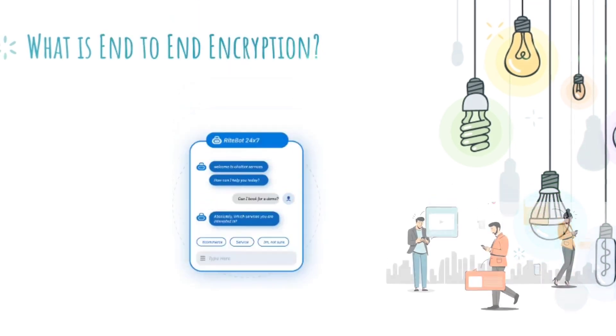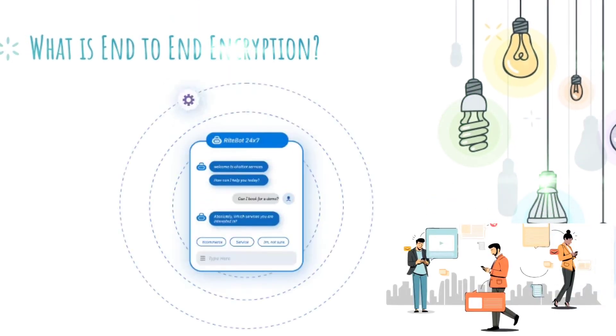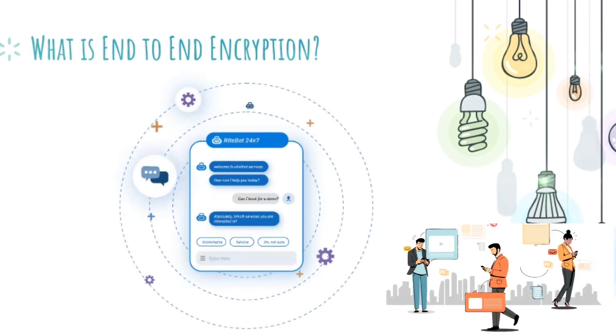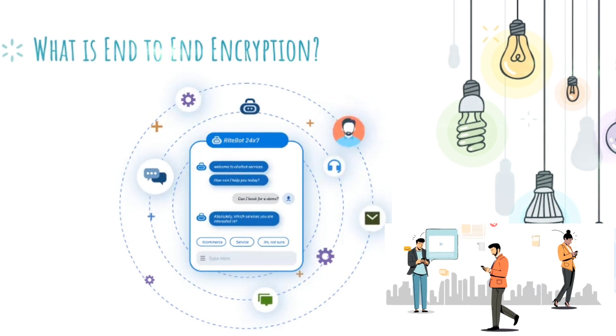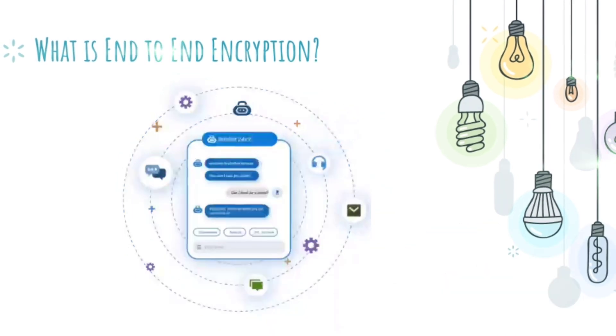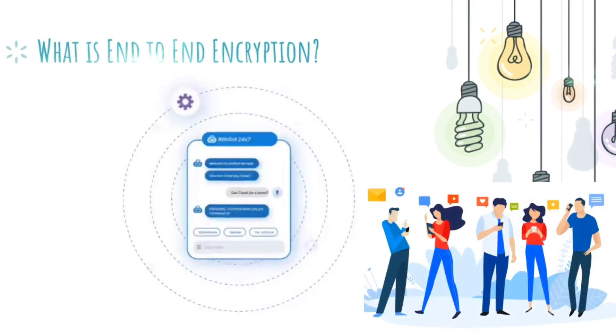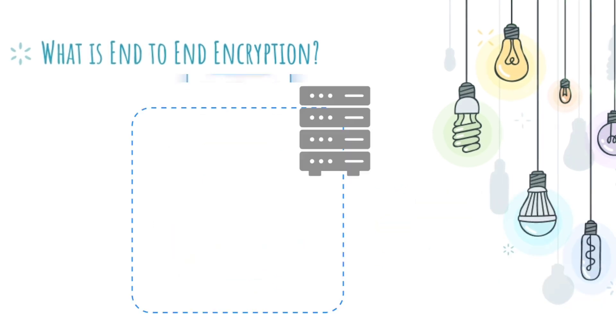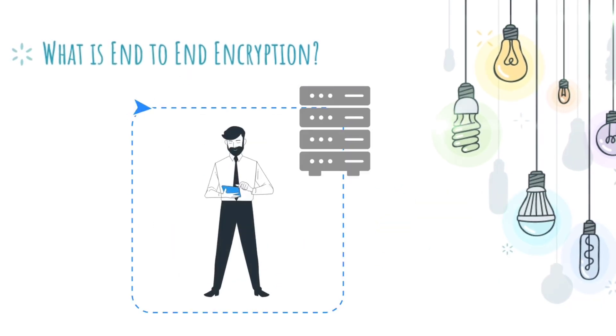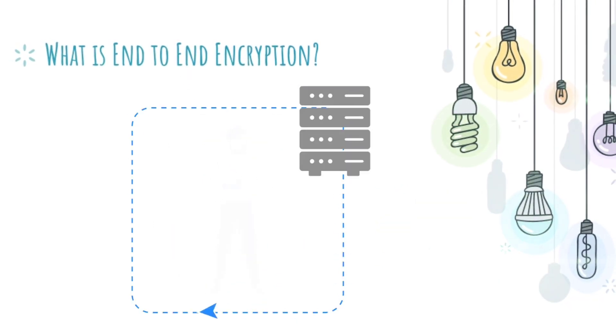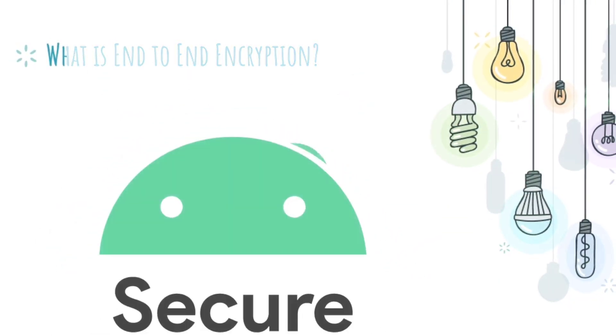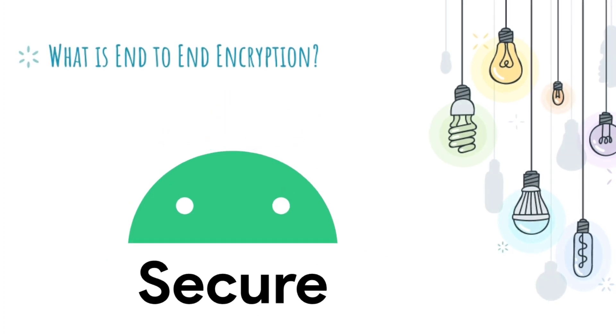When you message another person using WhatsApp or some other end-to-end encrypted messenger, it ensures only you and the person you're communicating with can read or listen to what is sent, and nobody in between. Not even WhatsApp, or the network provider, or even the government.